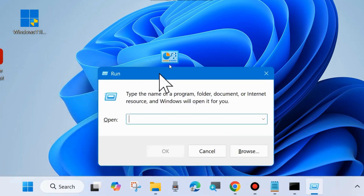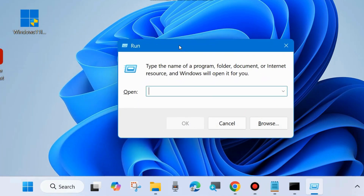Right-click on the Start button, choose Run — or press Win + R shortcut key — and type services.msc. Click OK. It will open the Services window in your system.